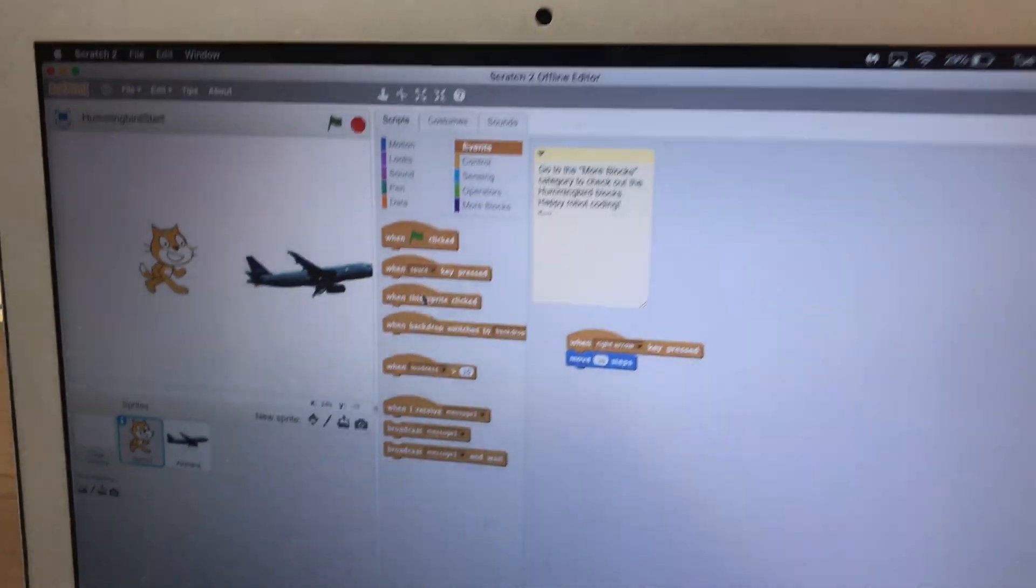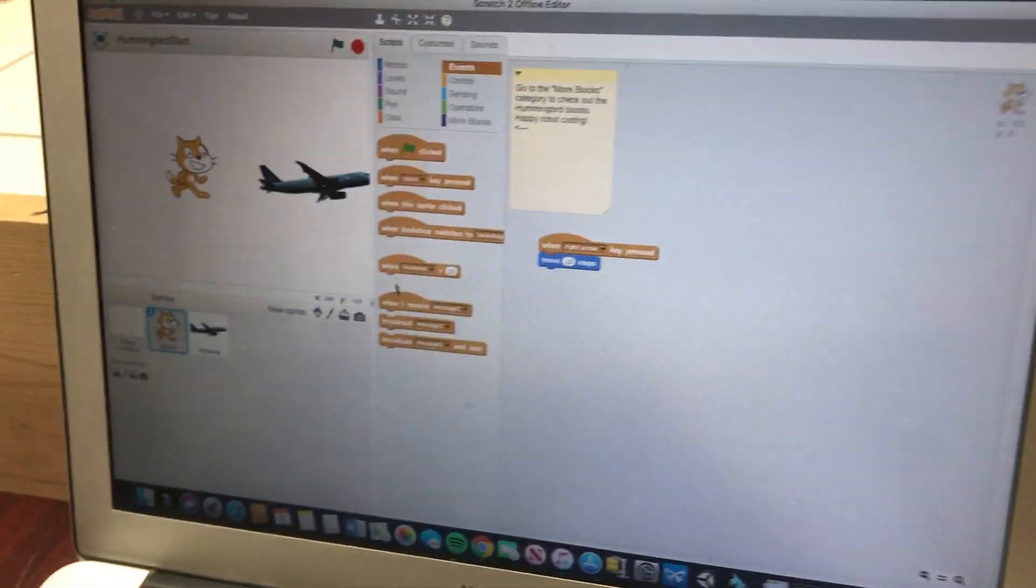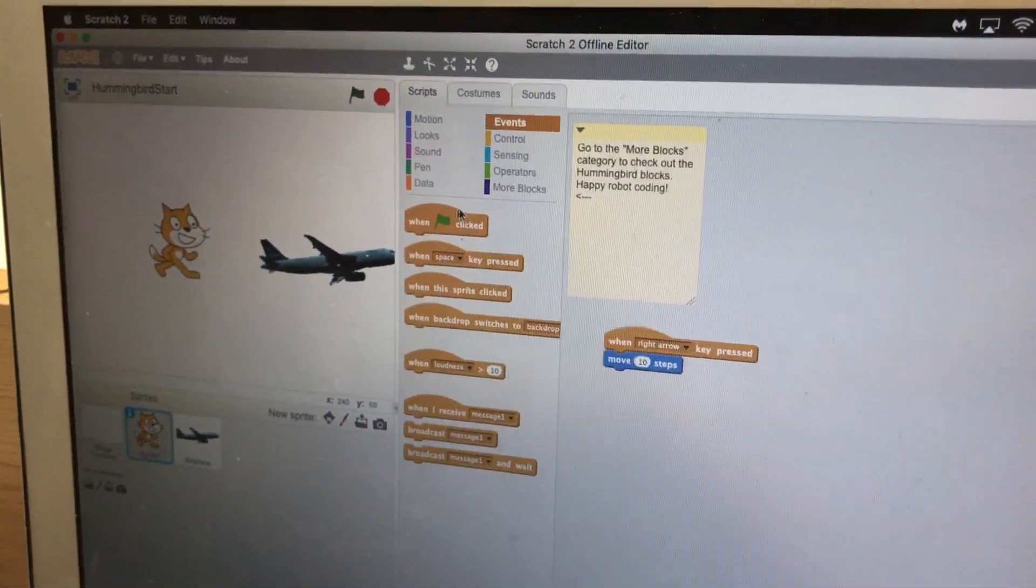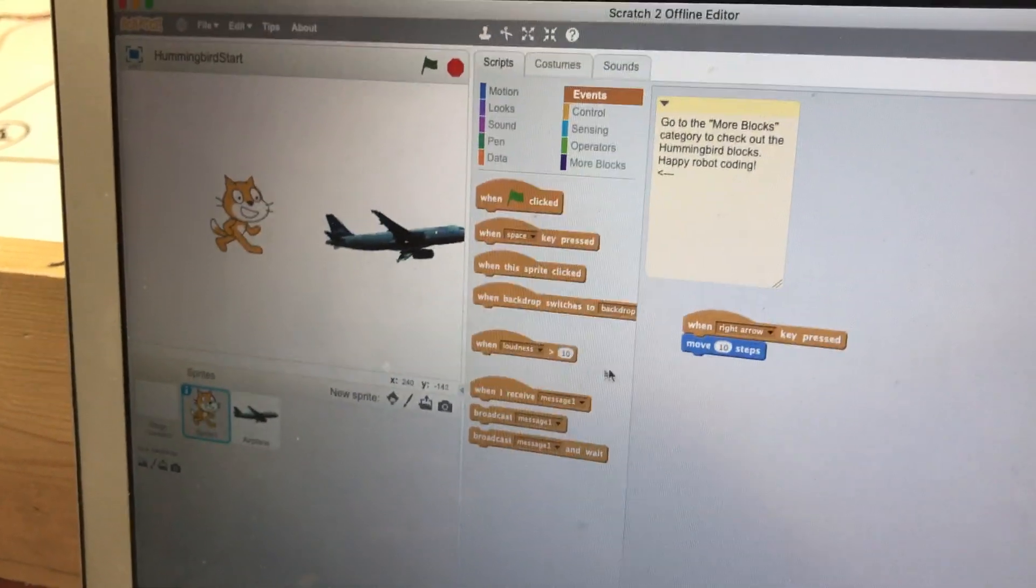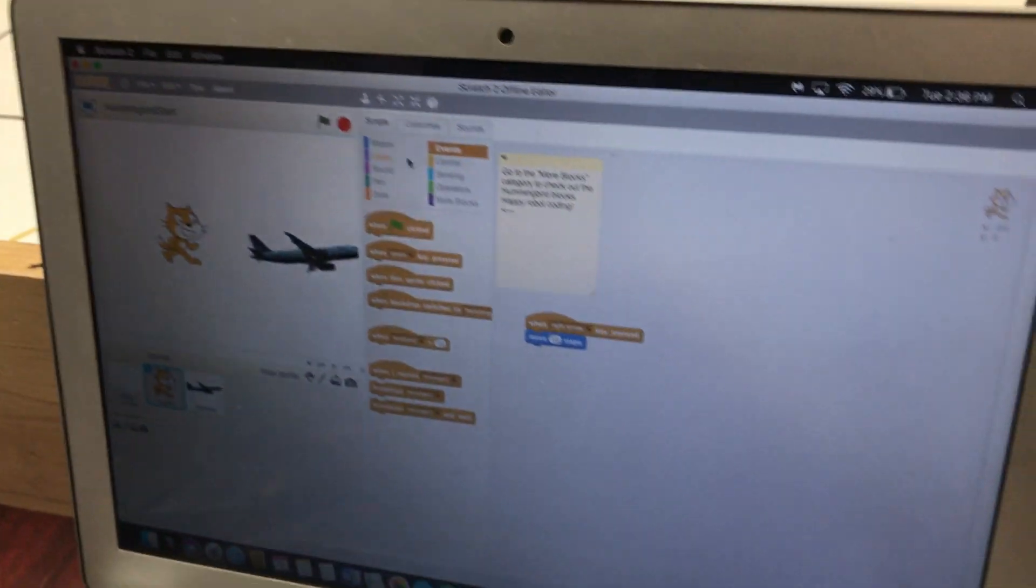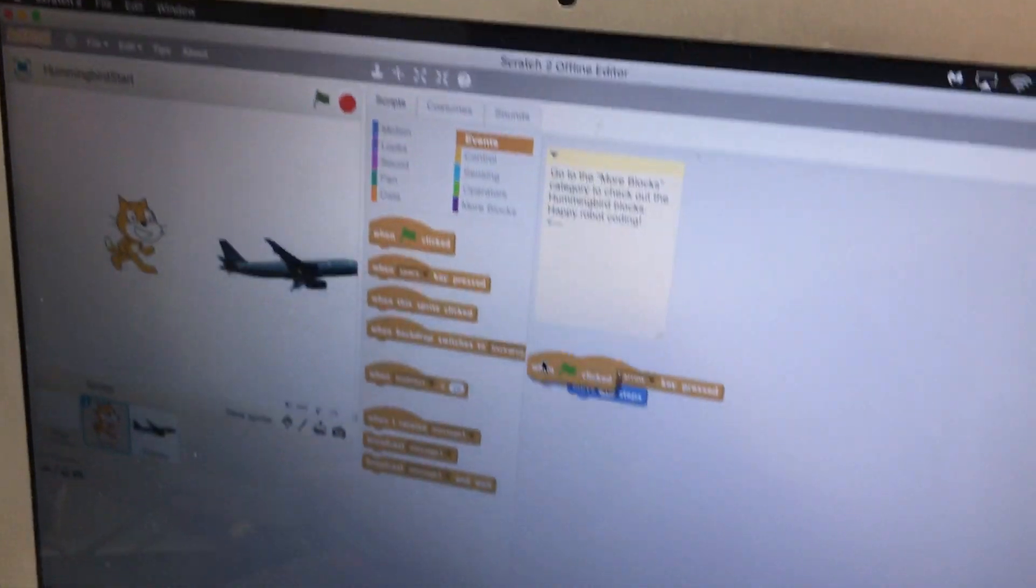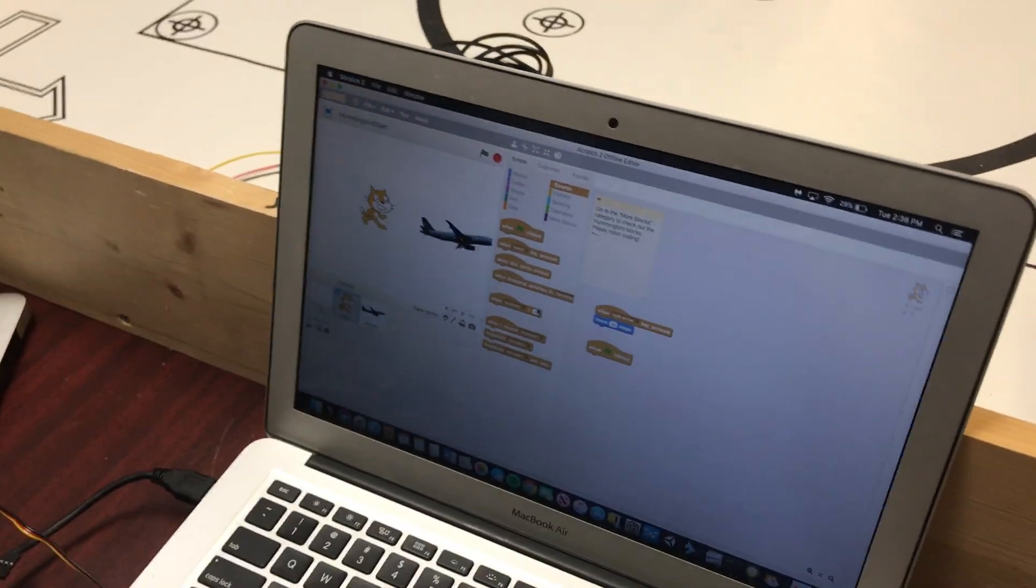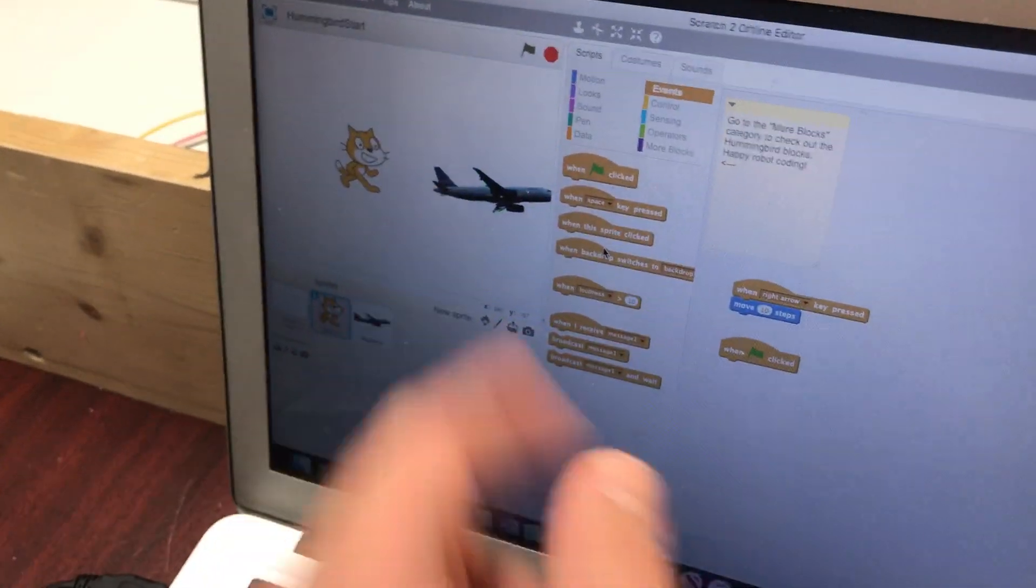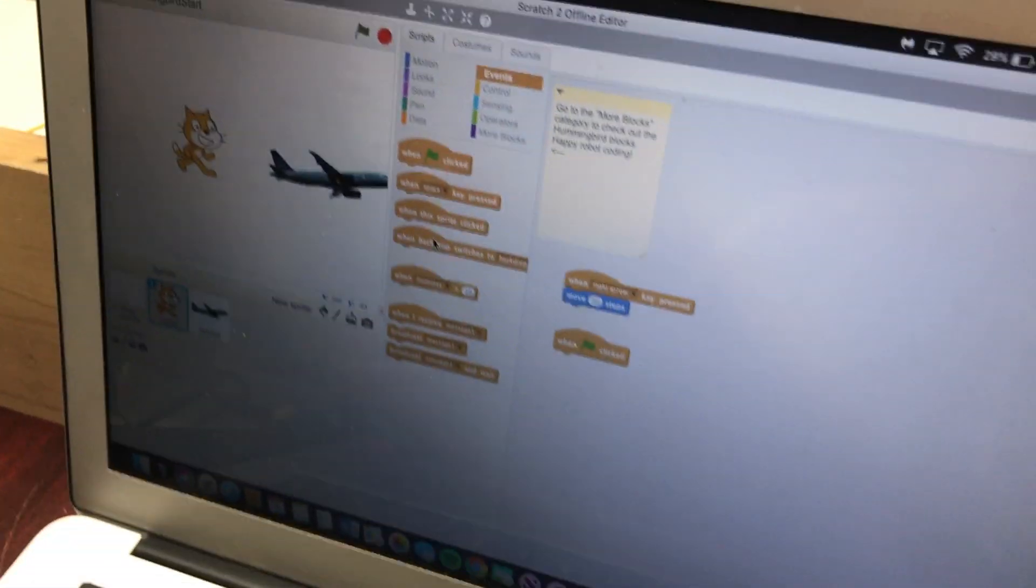Do we have a when this Sprite collides with something else? No, I'm not seeing that here. Let's go ahead and when the green flag is clicked, drag that down. We're going to constantly check to see if Scratch the cat collides with the airplane. Let's get a forever loop. We're going to constantly check.